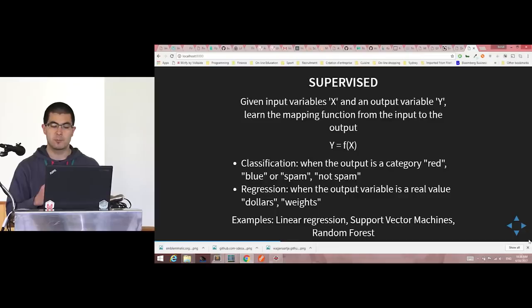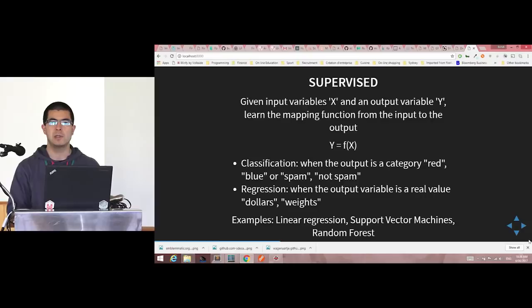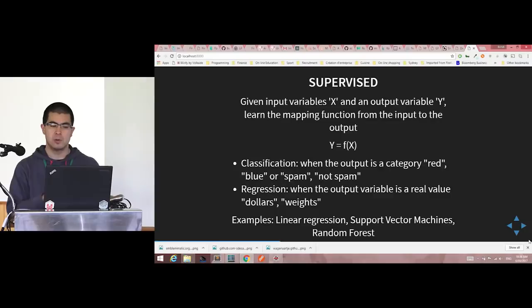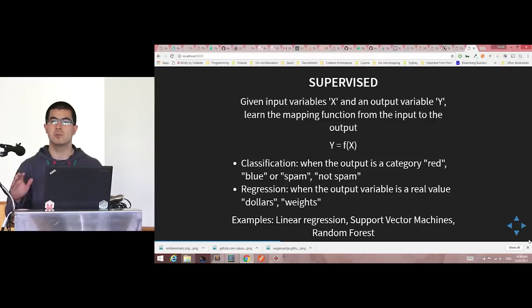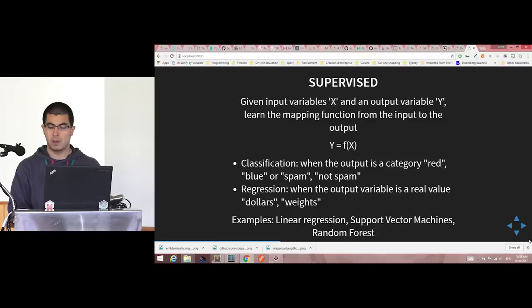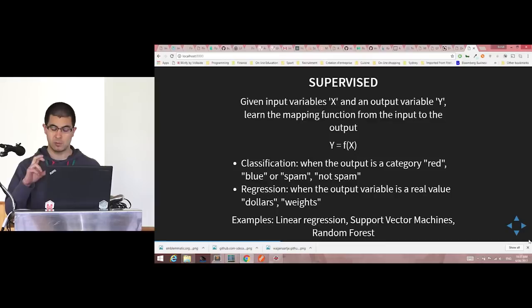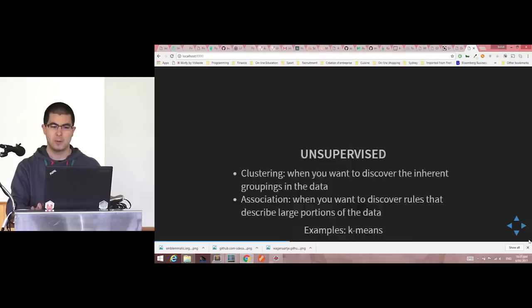Then you have regression problems, where the output variable is continuous — it can be in dollars or weights. For instance, if you wanted to study property prices, you'd consider location, square footage, number of rooms, garage, swimming pool — all those features — and try to predict the price. Examples of algorithms that support that include linear regression, support vector machines, and random forest. Random forest is like multiple decision trees set up with random parameters.